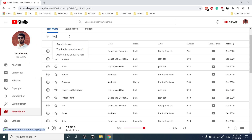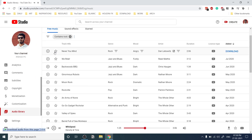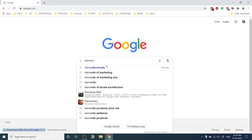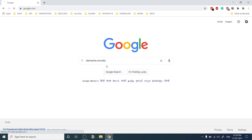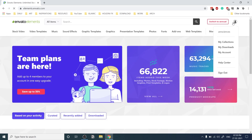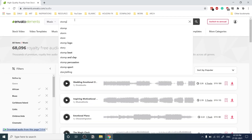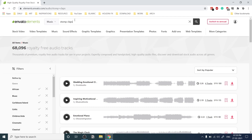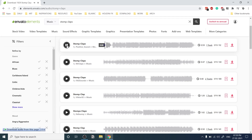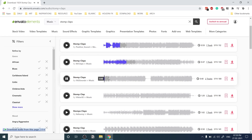YouTube Audio Library saves you from any copyright concerns. Right now I'm using Envato Elements because I have a subscription, and you can find proper strong music there. I'll put the music link in the description so you can download it for study purposes, but be aware you may get a copyright strike if you use it on your YouTube videos.